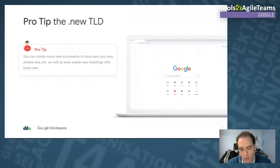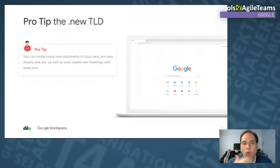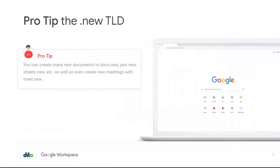Google bought a TLD called .new quite a while ago. One neat thing you can do with that .new TLD is type it in your web browser URL and it will automatically start a new document or a new Meet. It's a great little tip to get you started quickly.